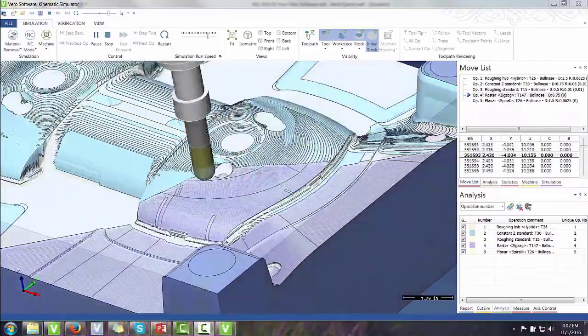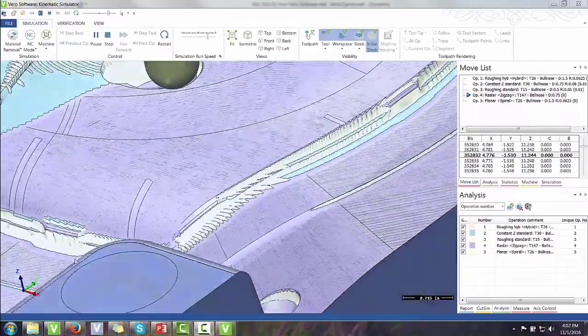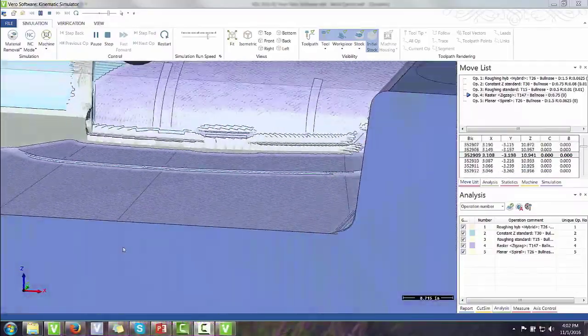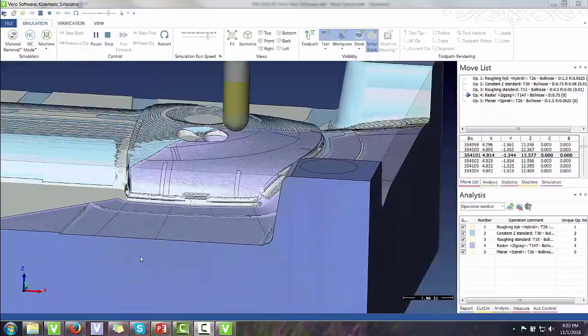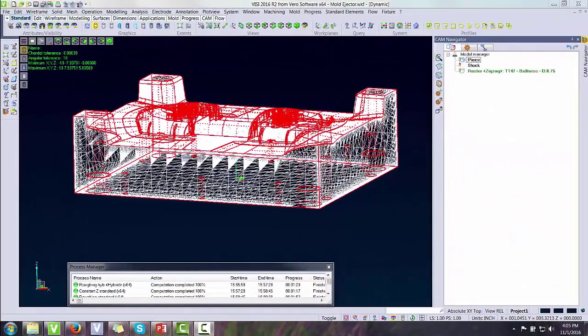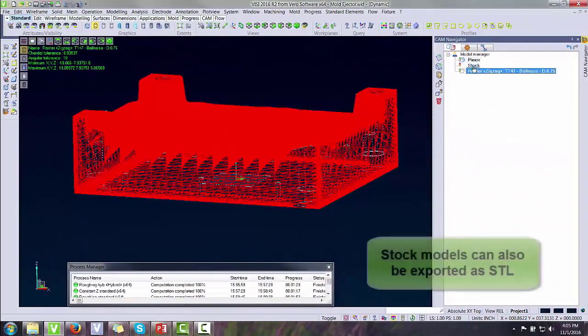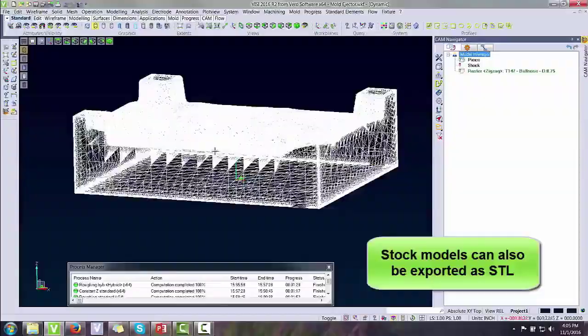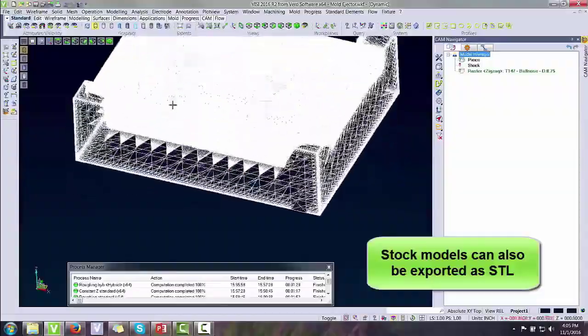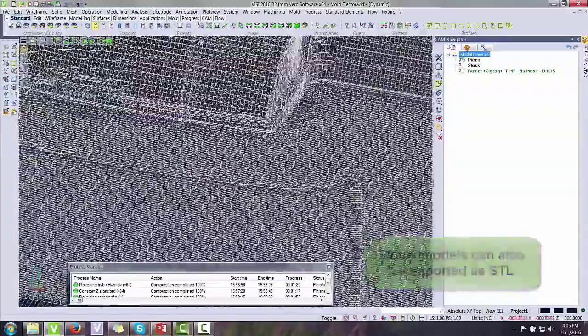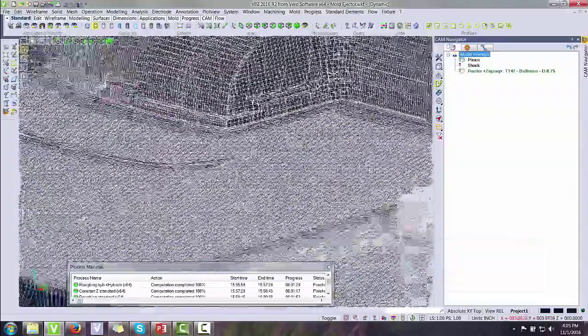You can see it also color codes to help us analyze our cut. We can also generate a dynamic stock model to be used later for an additional machining operation.